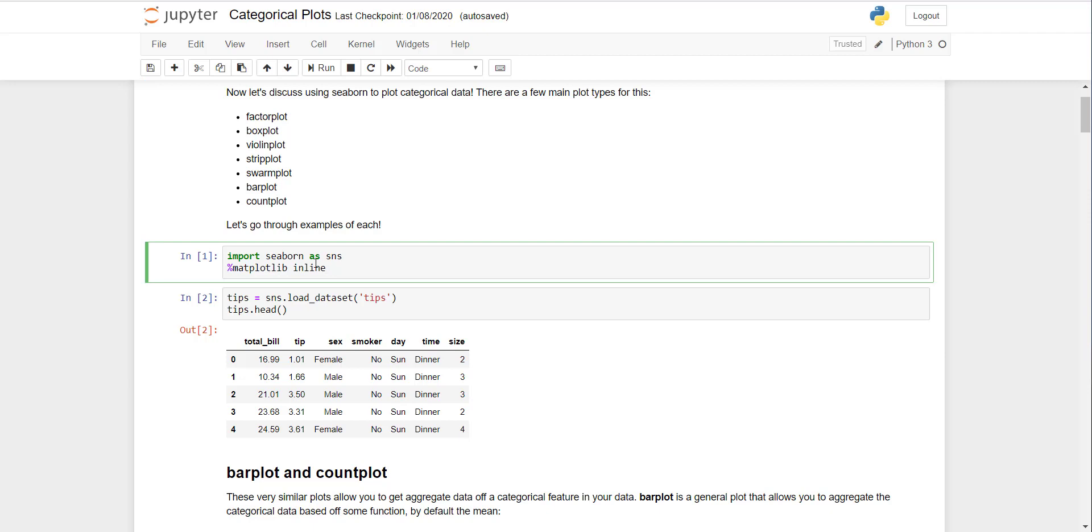First of all, in order to make graphs you need two libraries: Seaborn and matplotlib. If I click here and press Ctrl+Enter, it will execute this library. When it's successfully executed, the star will convert into a number, and if it's the first command it will become one.